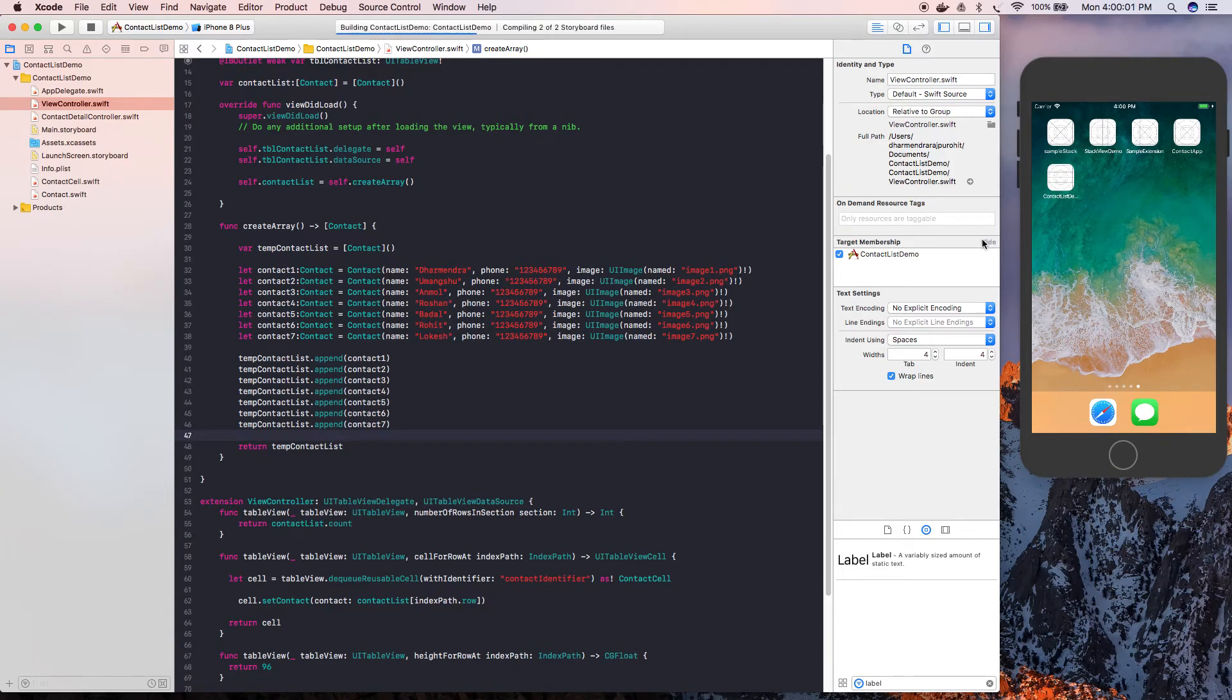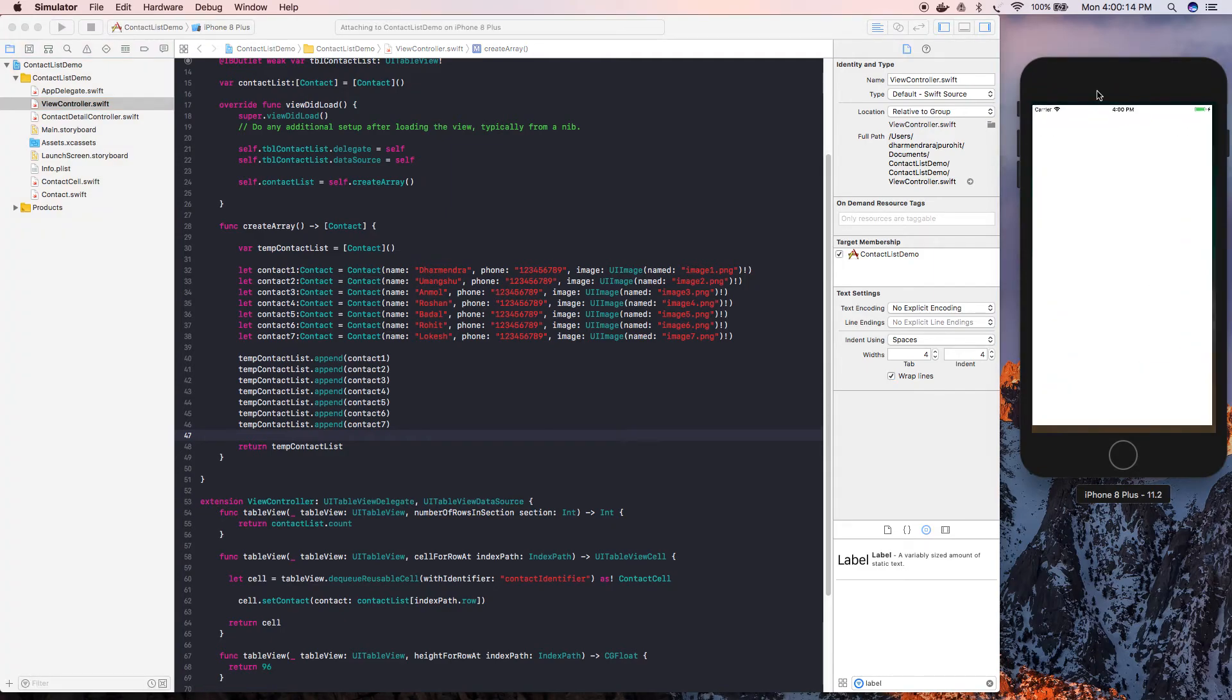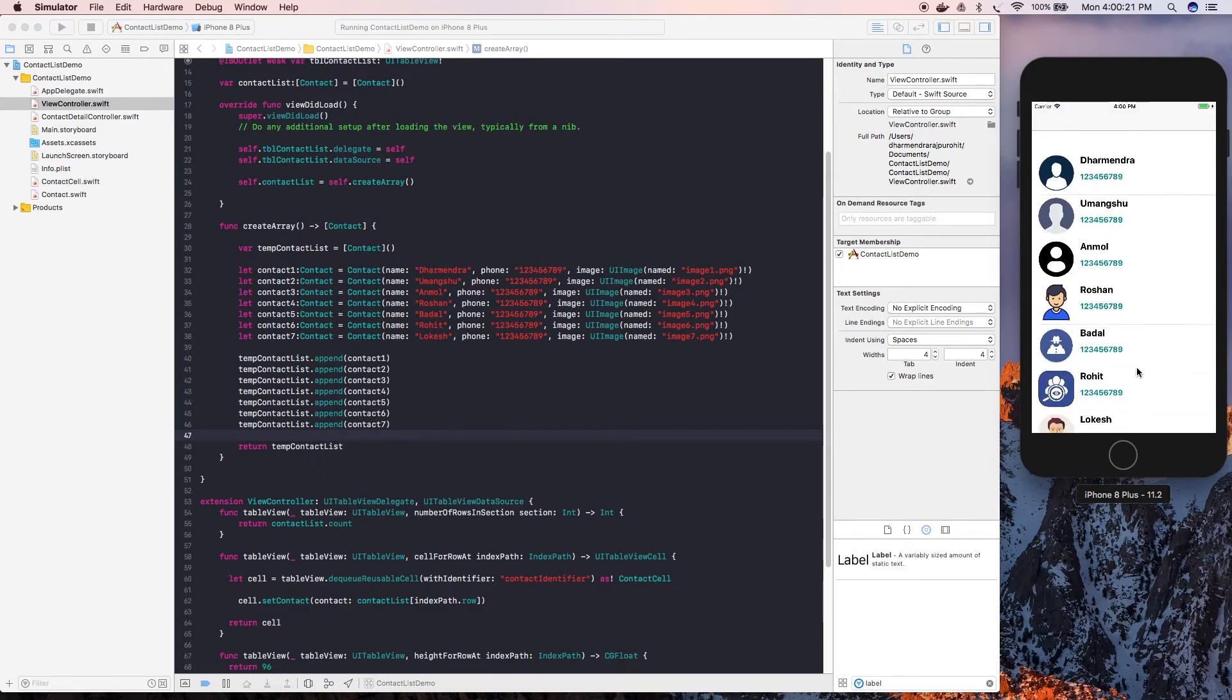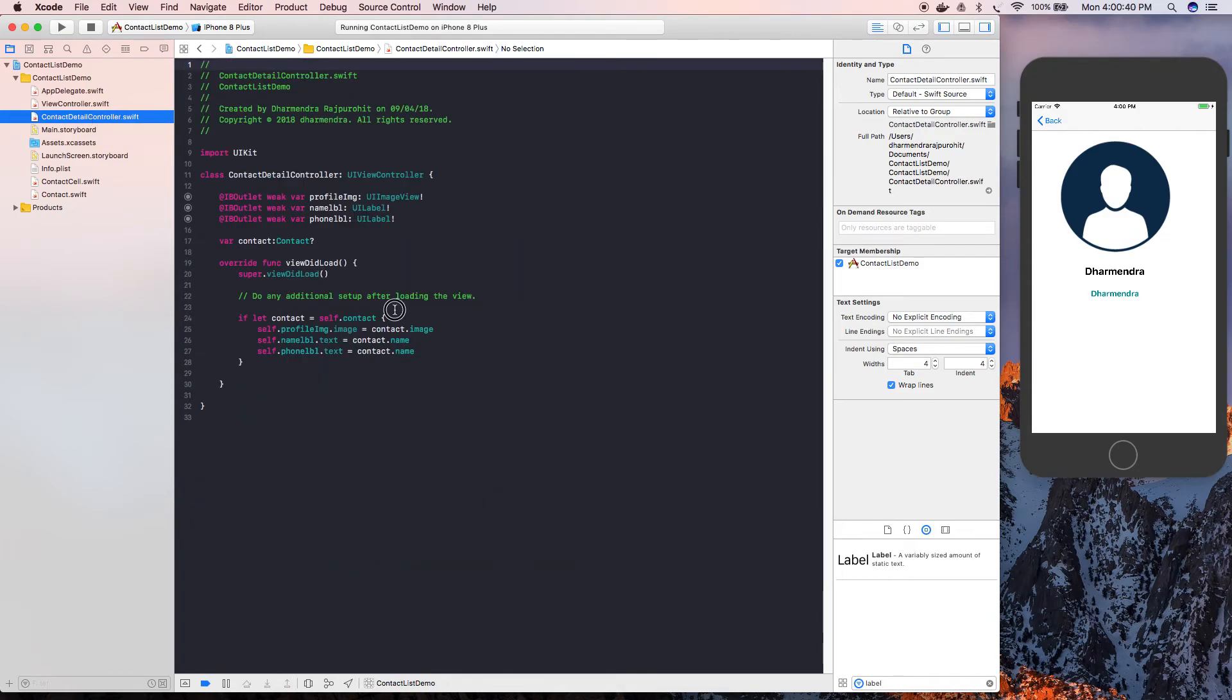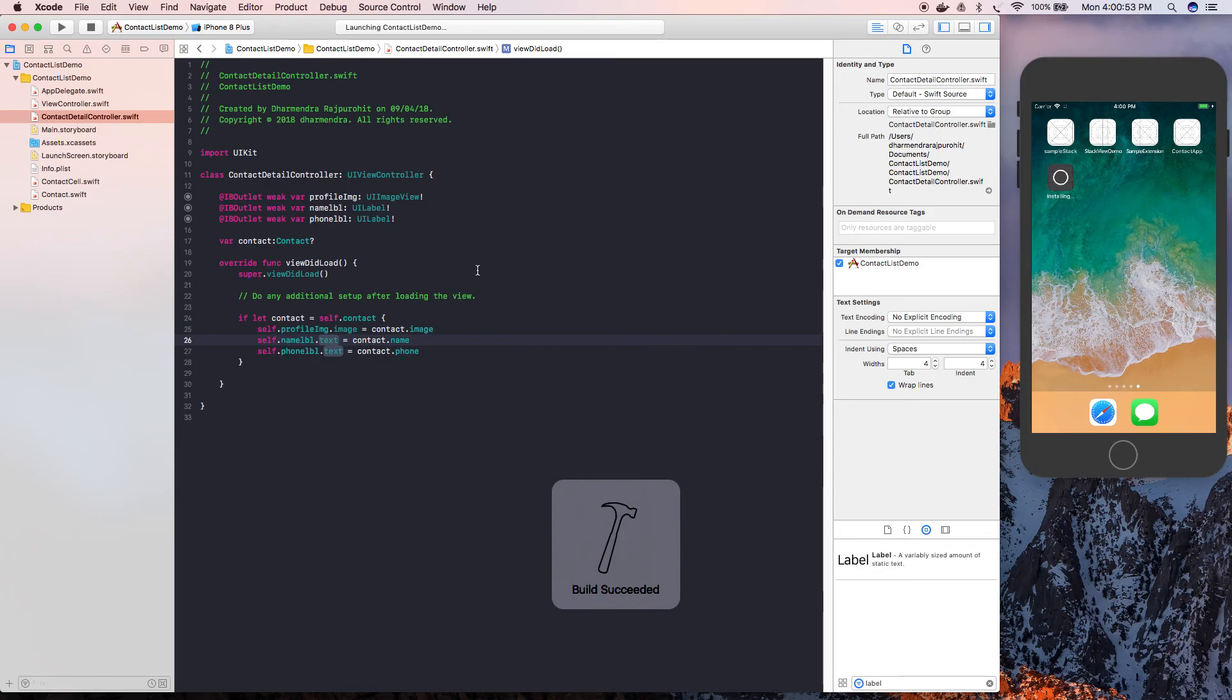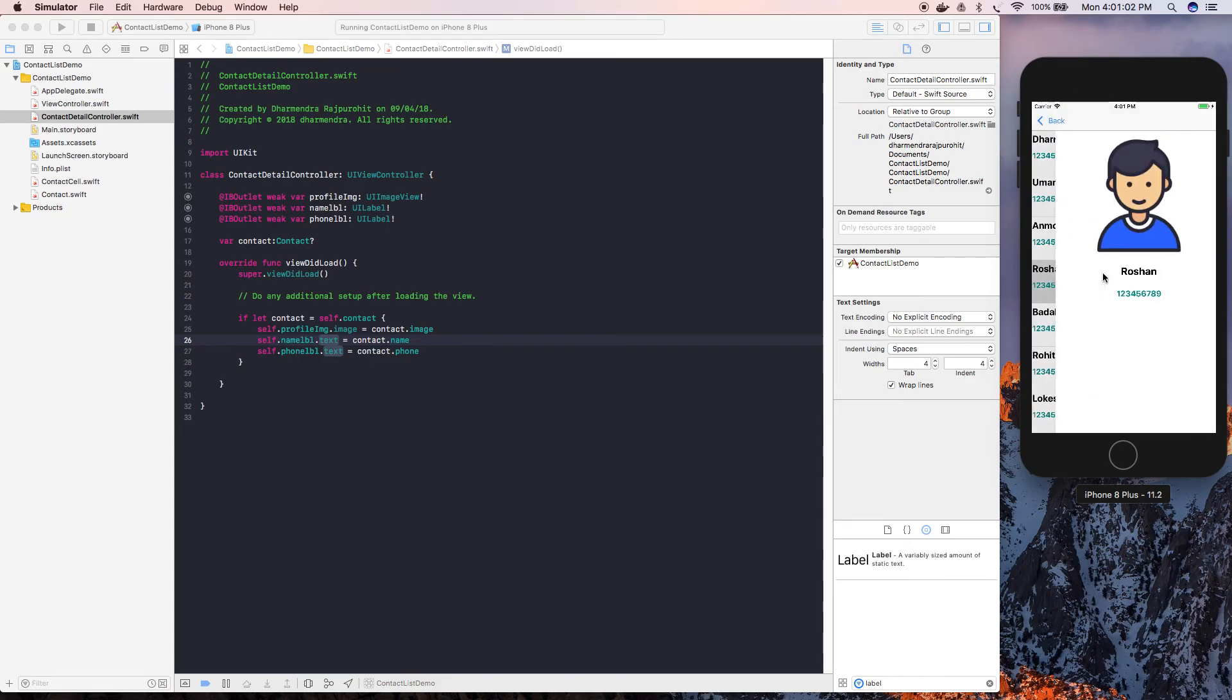Now compiling. The app is installed. Here it is. Now if you click on Dharmendra, you can see there's an issue here - instead of phone number we are seeing the name. Let's see where we did a mistake. Let's write phone here. Let's try running it again. This is it. Click on Roshan.